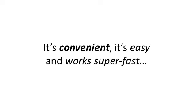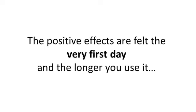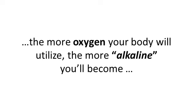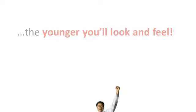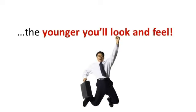It's convenient, it's easy, and it works super fast. In fact, the positive effects are felt the very first day, and the longer you use it, the more oxygen your body will utilize, and the more alkaline you'll become, and the younger you'll look and feel.